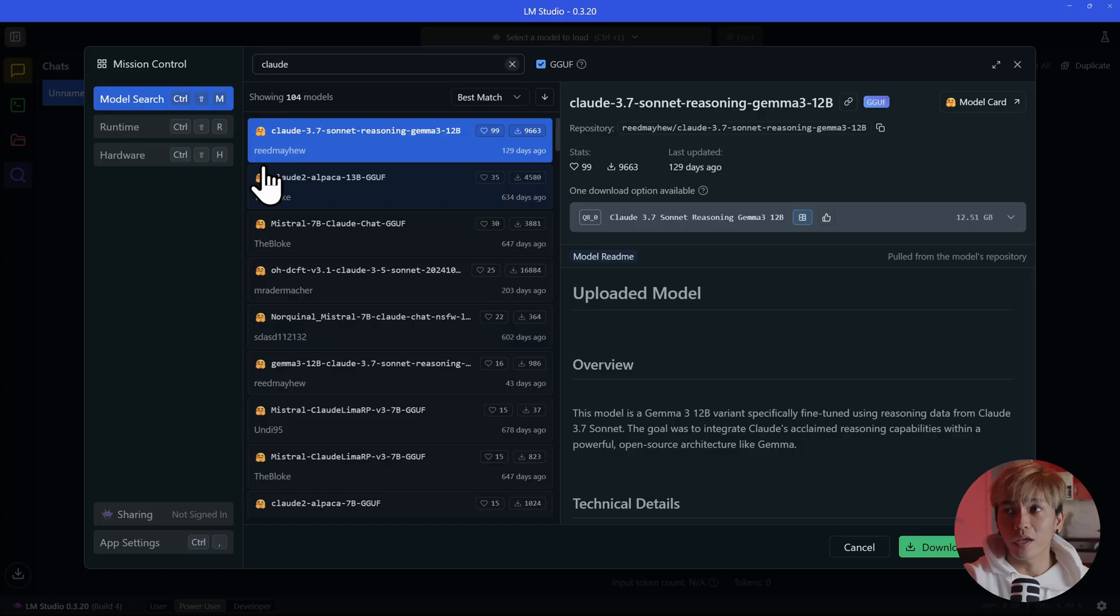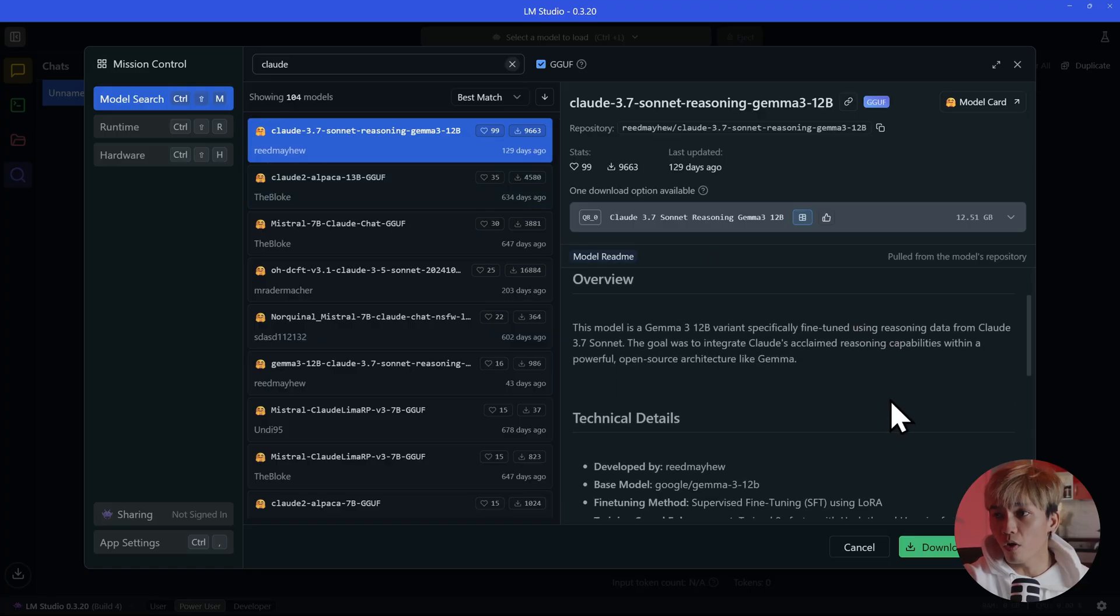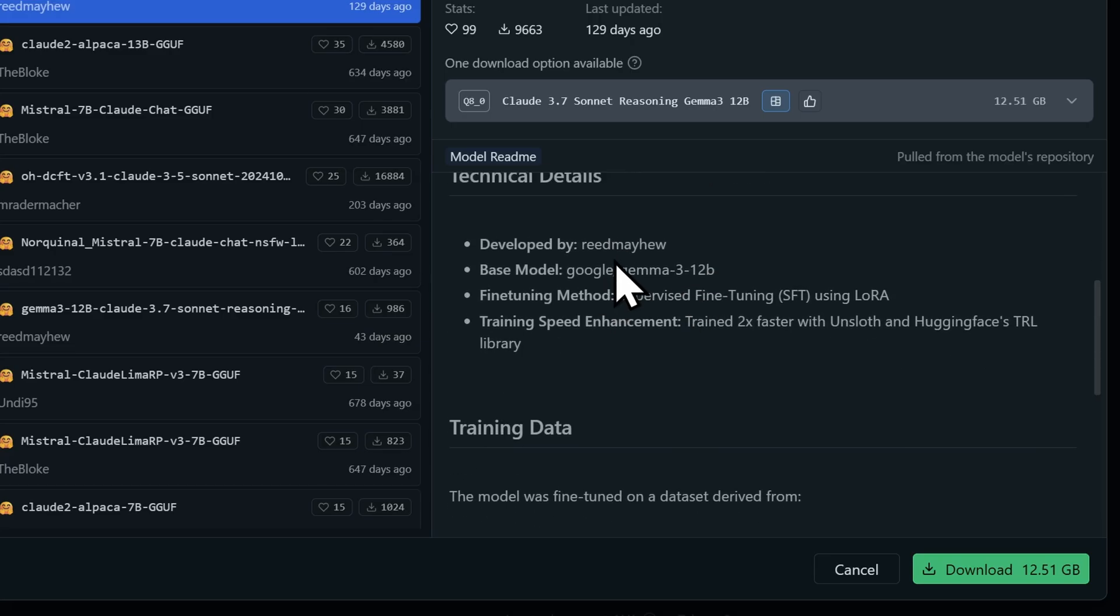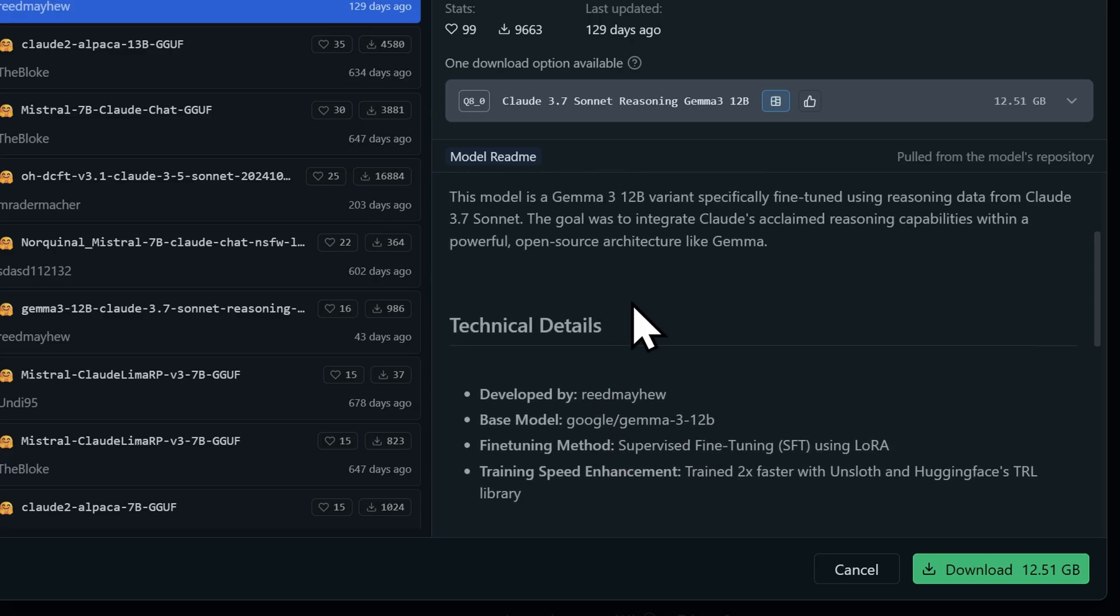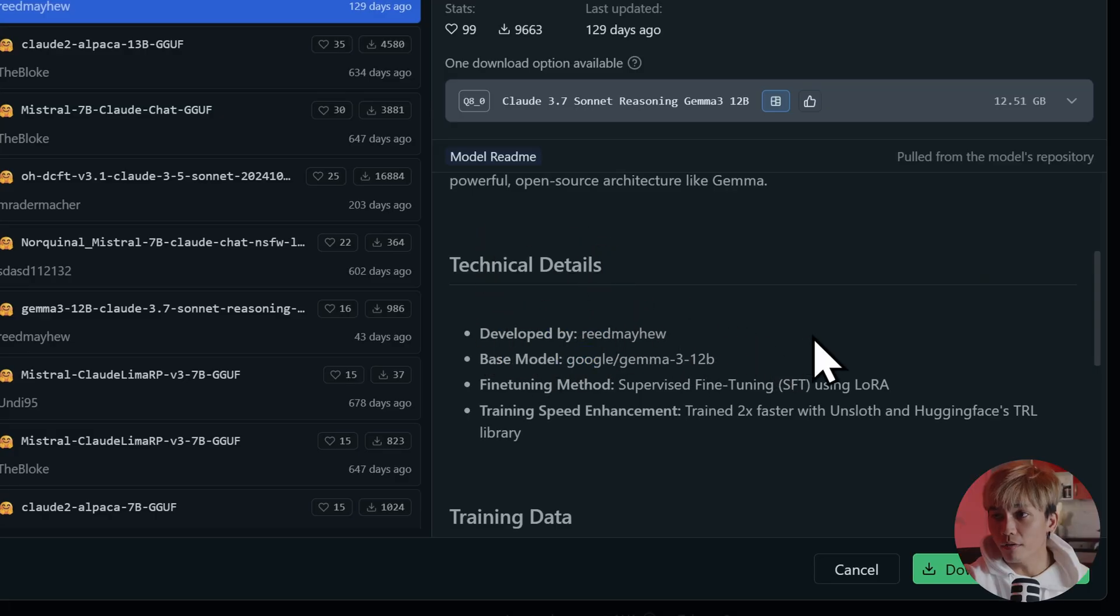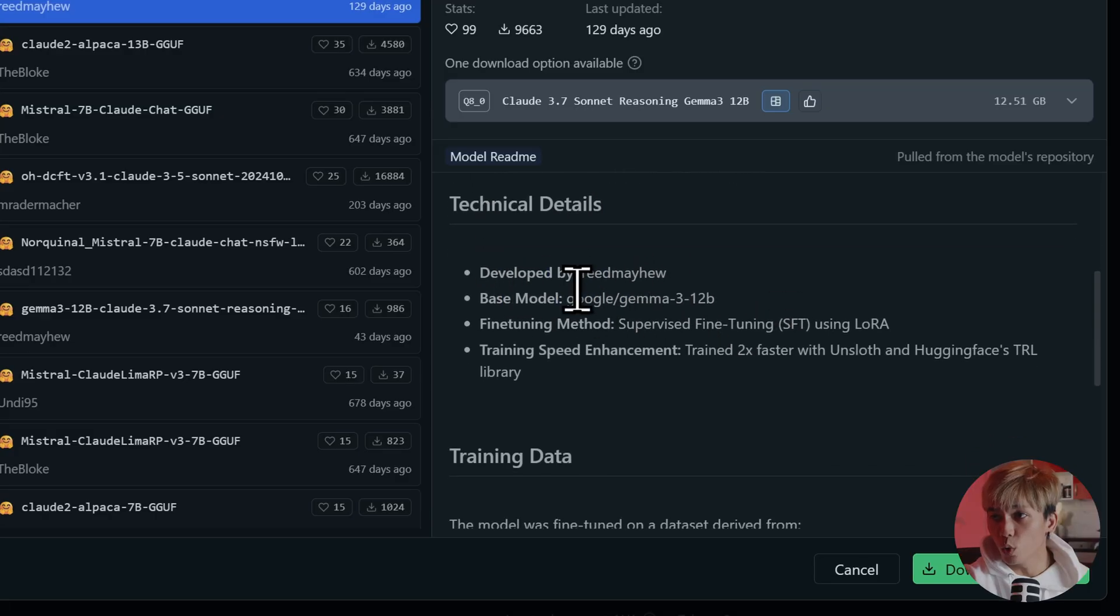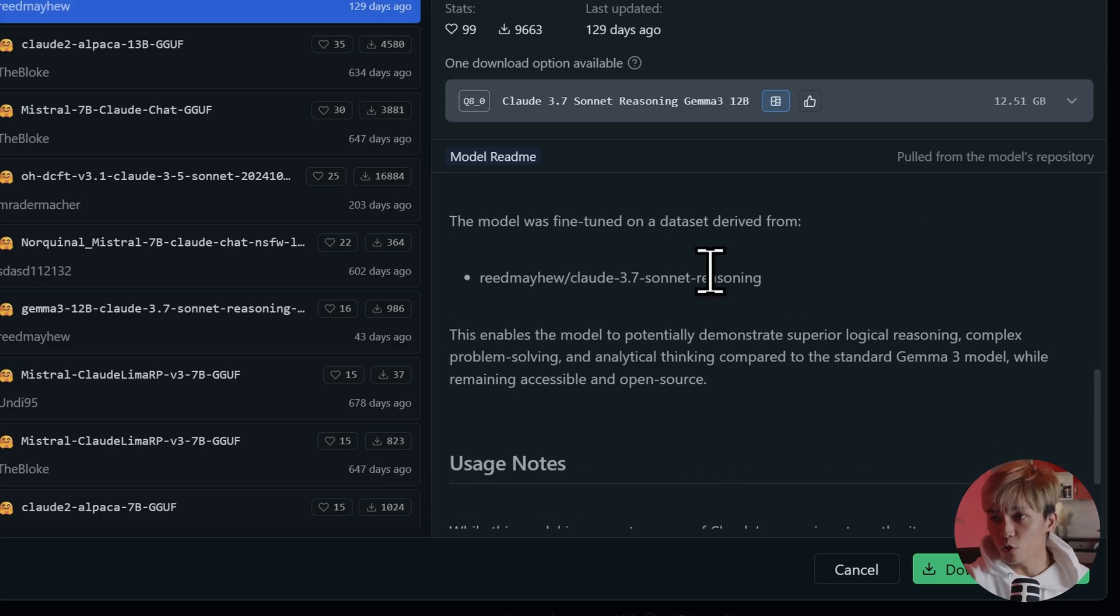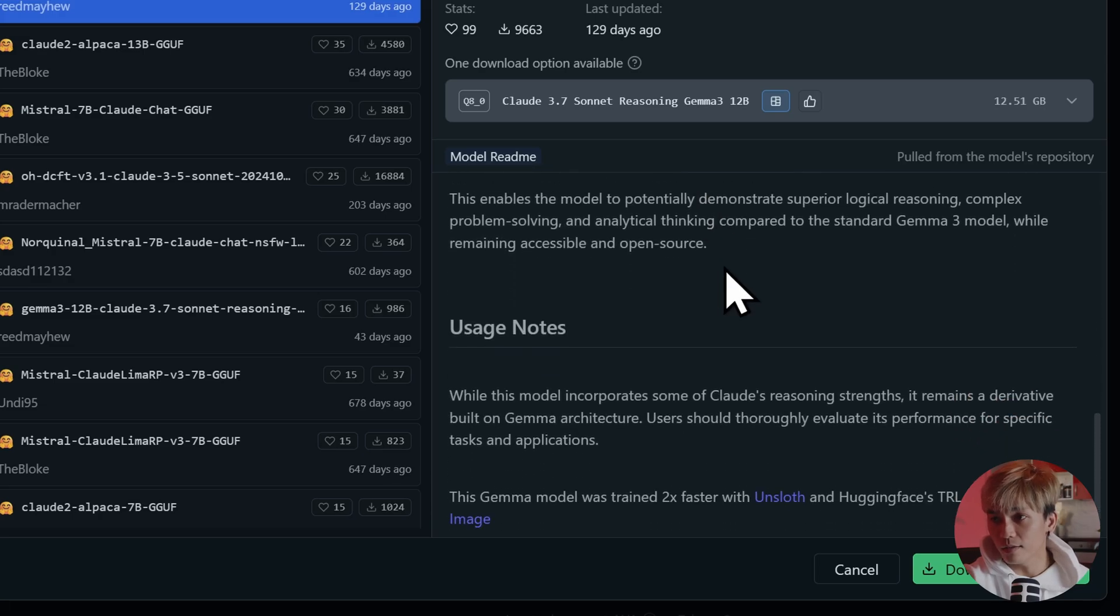So this is a model that we can try. If you want to learn more about this model, you'll find it right over here on the right side. So we have technical details. Who developed this? What is the base model? It's from Google Gemma-3-12B. And you'll find all of the training data here.